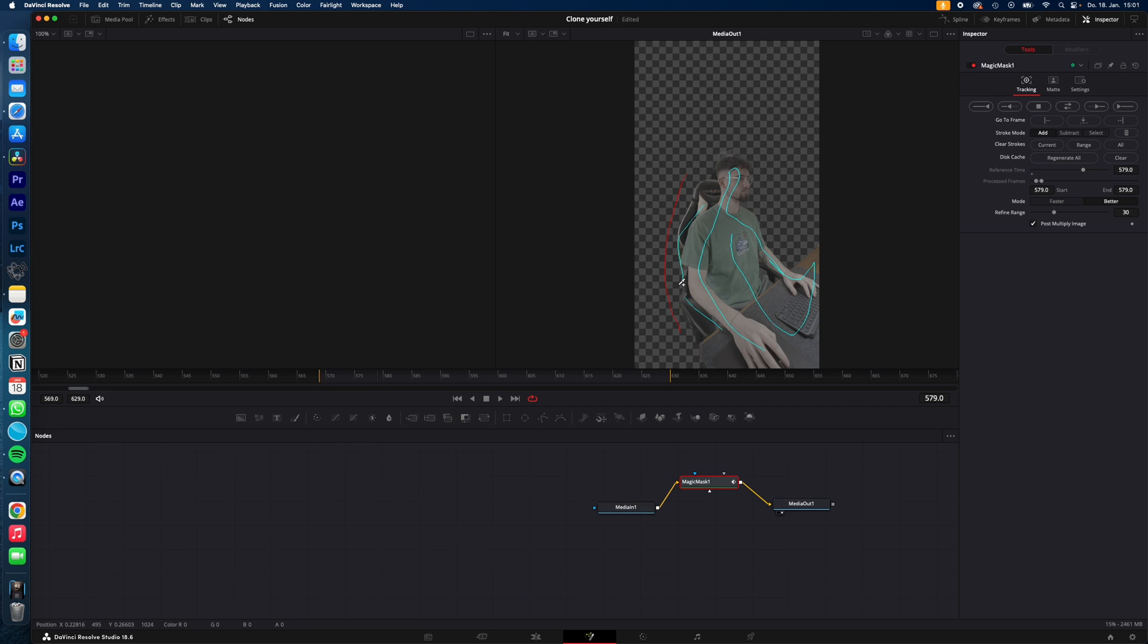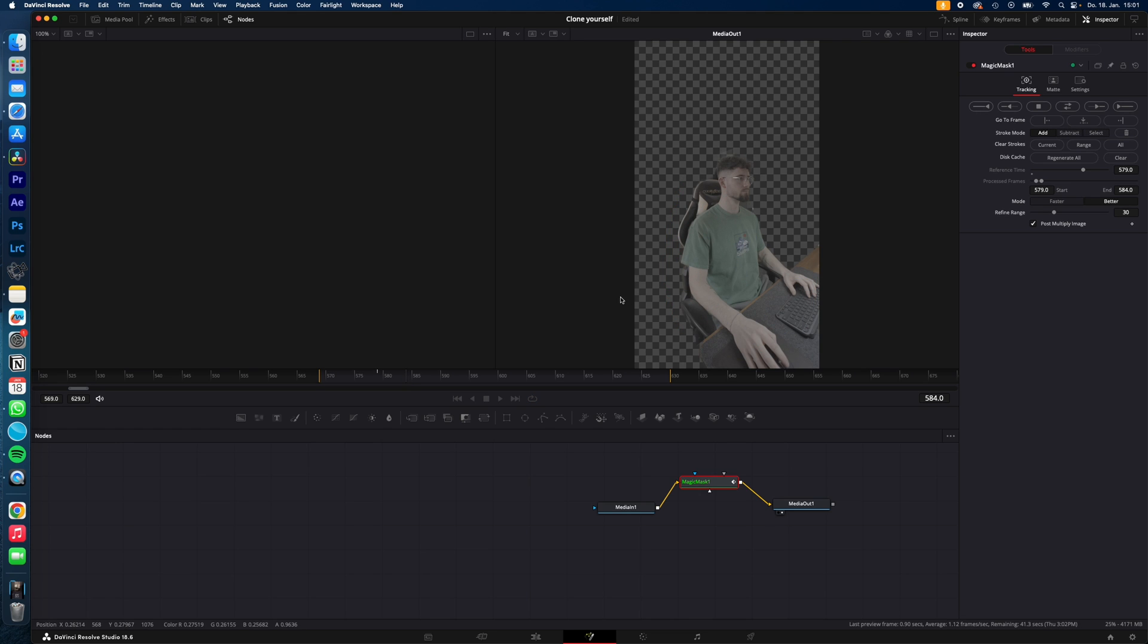just hit Track Forward, then Reverse. Now DaVinci will track our clip back and forth and we will end up with only me and a transparent background. So if we stack all the clips together, the